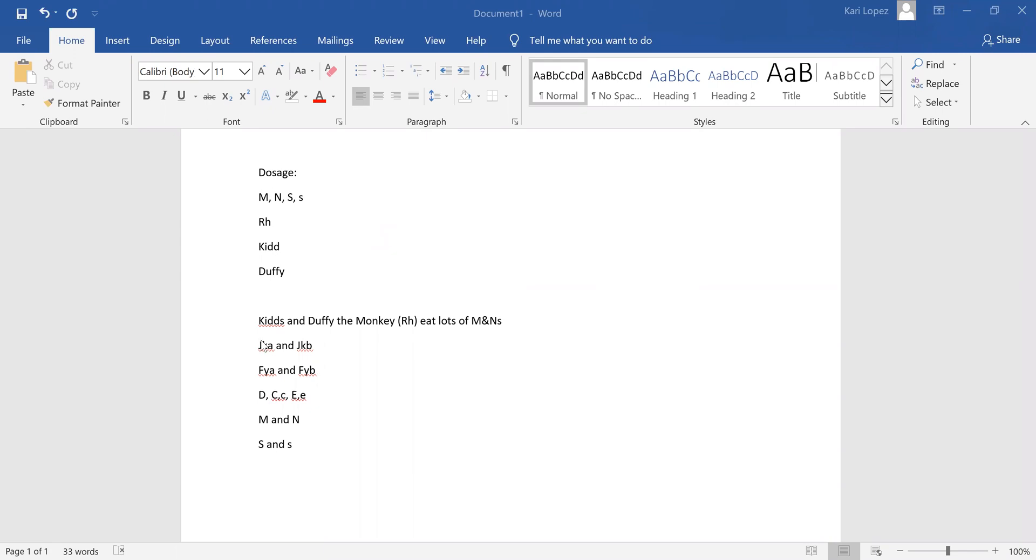I rewrote them out as the groups, because sometimes if you know the M, N, S, and Rh do it, that's helpful, but it's not helpful if they're like, how about big C and little c? So unless you know which ones are part of that group, you've got your Kidd, which is your JKA and JKB, because kids joke around. Then you've got your Duffy A and Duffy B, so your FYA and FYB. You've got your big D, big C, little c, big E, and little e, all part of the Rh group. And then your M and S group is going to be your M and N, and then big S and little s.